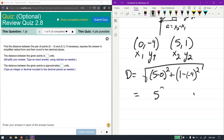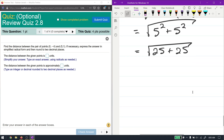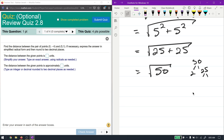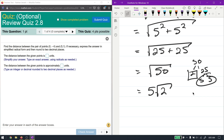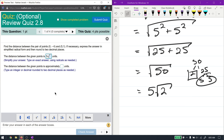That gives us 5 squared plus 5 squared, which is 25 plus 25, equaling 50. The square root of 50 simplifies as follows: 50 is 2 times 25, and 25 is 5 times 5, so we pull out a pair of fives — 5 goes on the outside and 2 remains inside. The distance between the given points is 5√2.